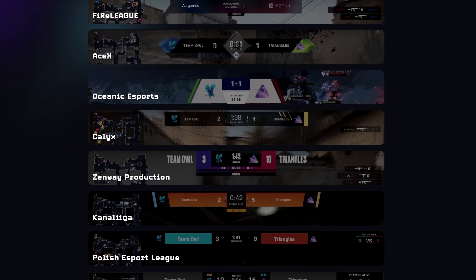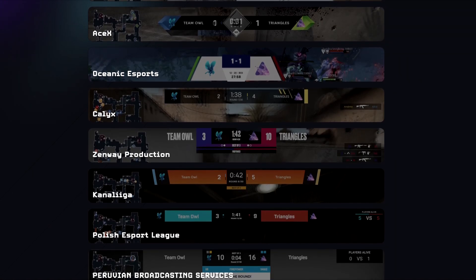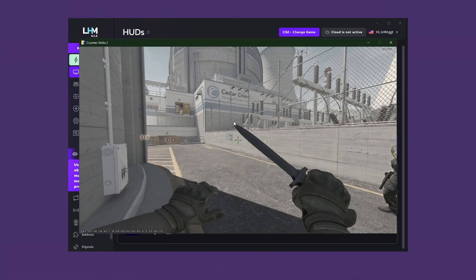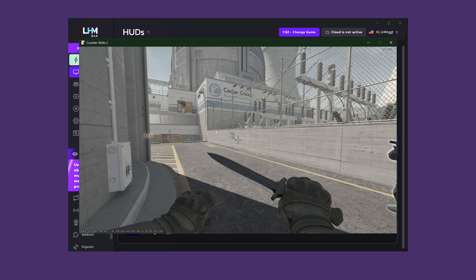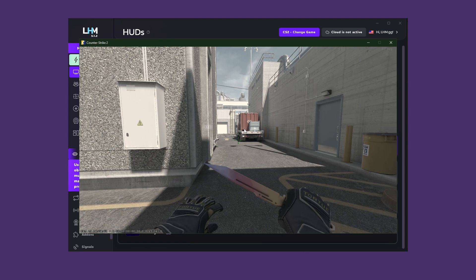You can find all the information on our website, including our case studies, link in the description. That would be it when it comes to the HUDs tab. Now let's move on to the remaining basic features.